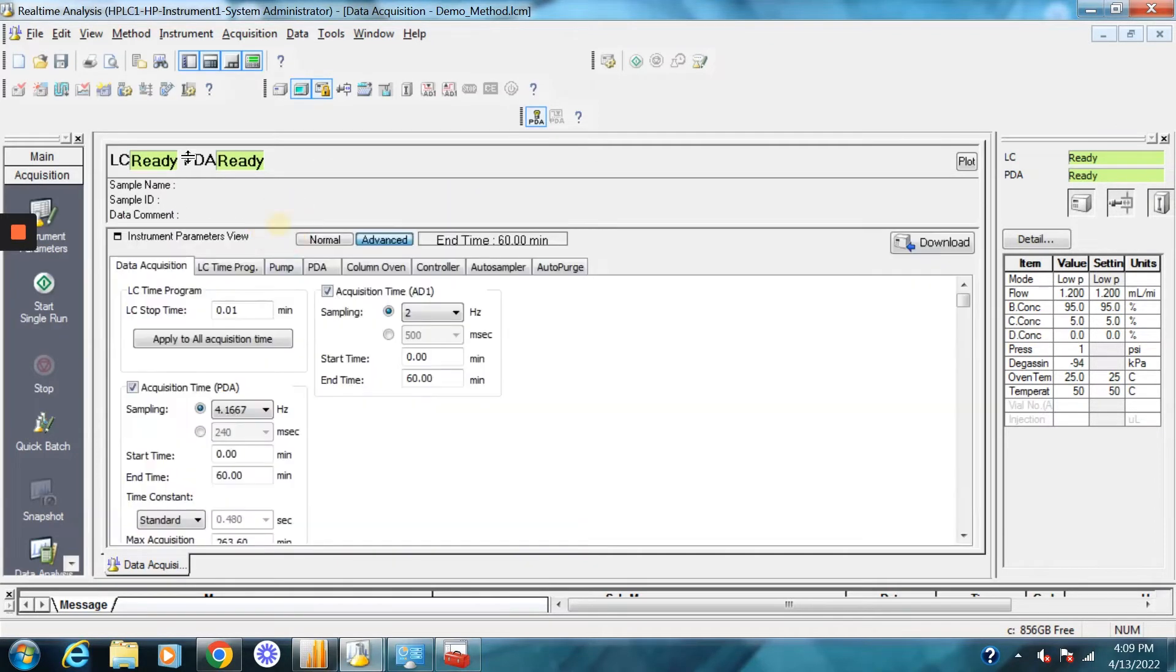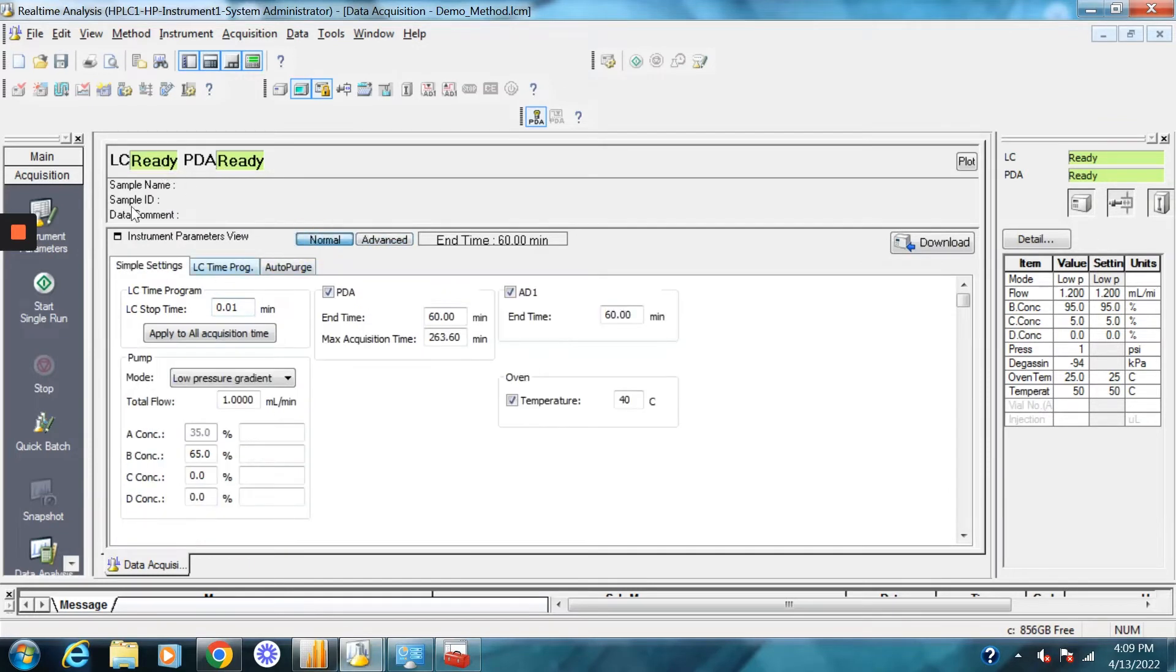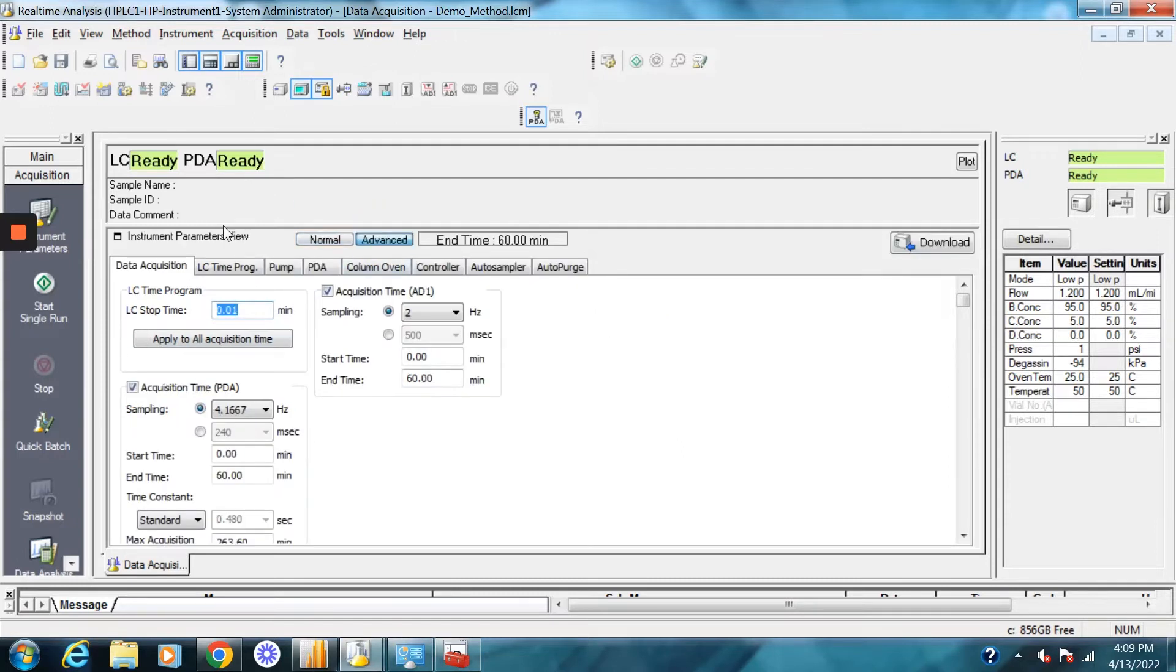So let's drag this up and as you'll see here, all the parameters are here. Normally it might be defaulted on the normal tab, but I always like to go into the advanced tab. It just gives me more control over the method.